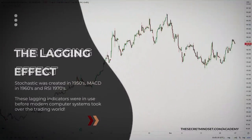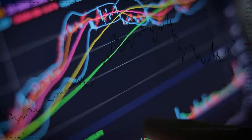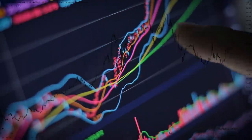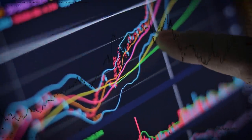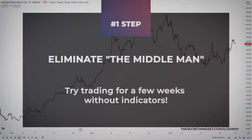Stochastic was created in the 1950s, MACD in the 60s, and the RSI in the 70s. These lagging indicators were in use before modern computer systems took over the trading world. The problem is that even though computers were invented and people got access to technology, they never moved away from the old way of viewing the market. Trading without indicators is just like eliminating the middleman.